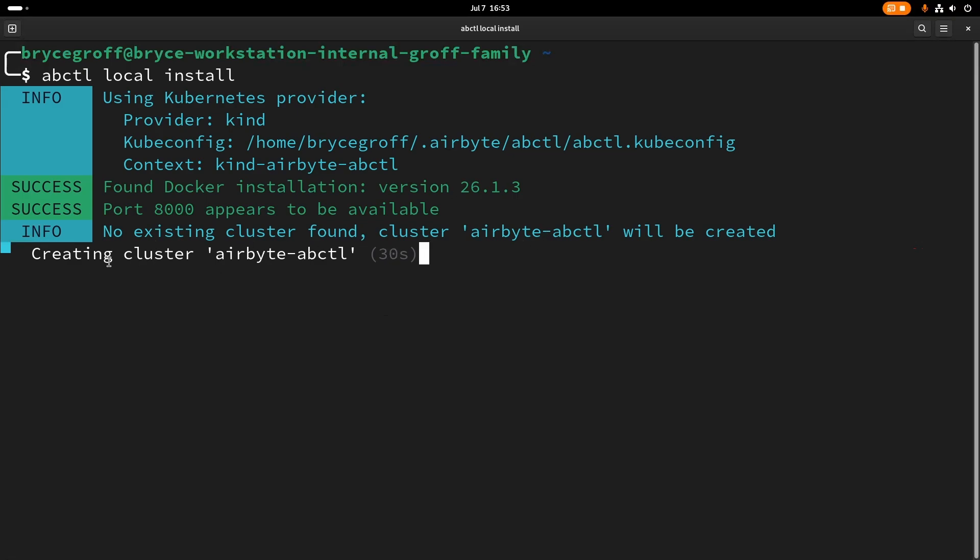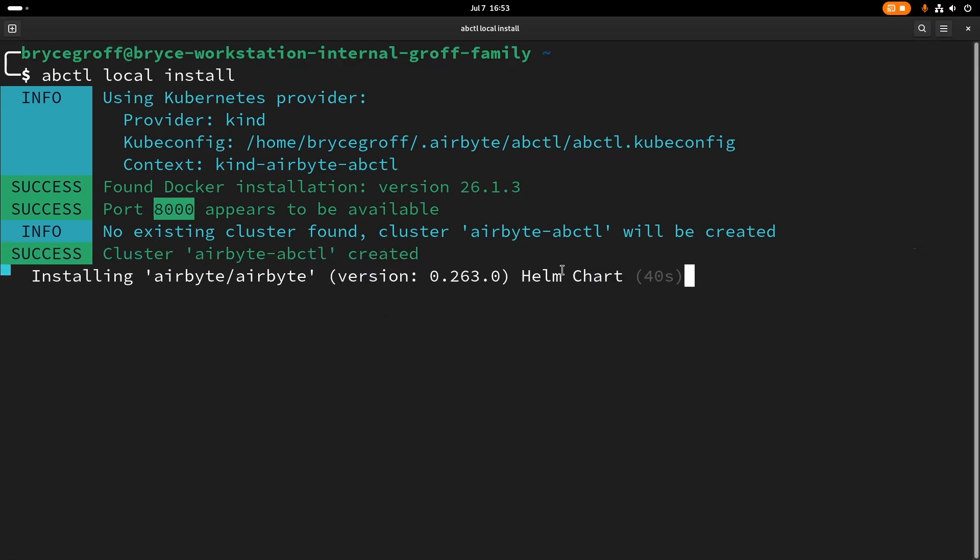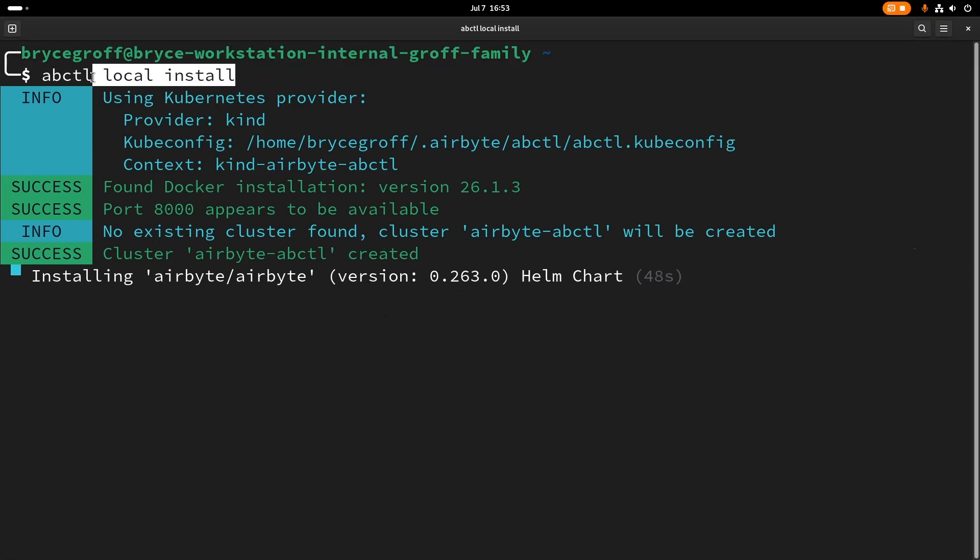So you see here that we're actually creating a Kubernetes cluster called airbyte ABCTL, and that'll be running on my local machine. And we'll try to bind this instance of airbyte to port 8000. You can configure this through a variable to the ABCTL local install, and you can put a --help at the end of this command to see all the options that it takes.